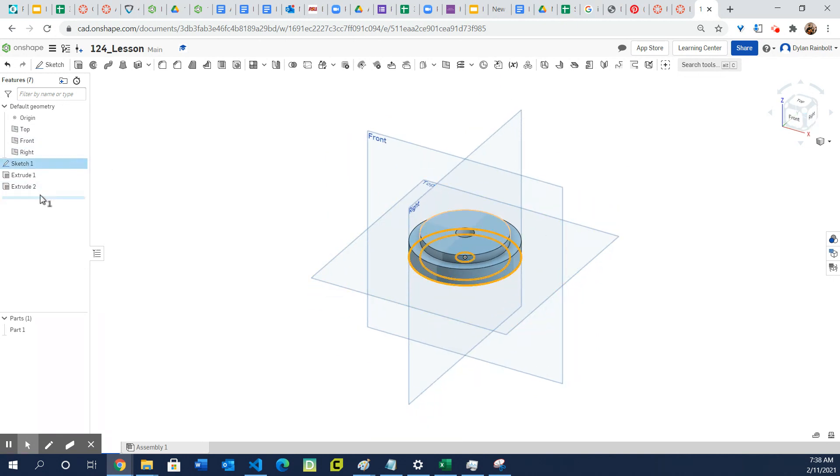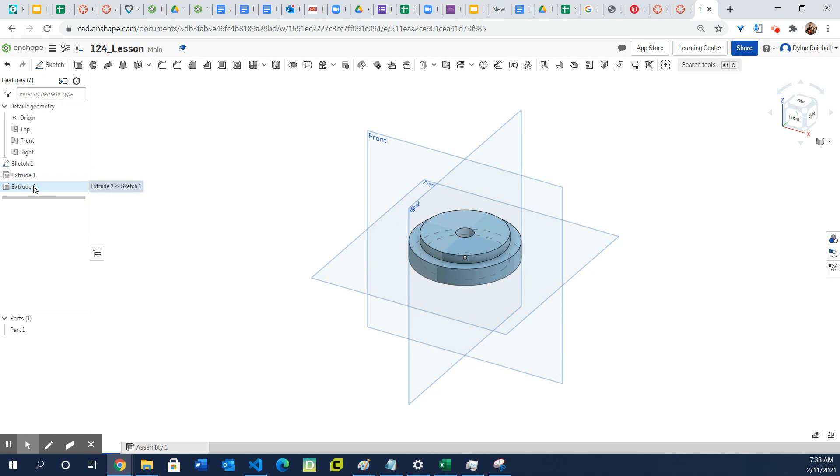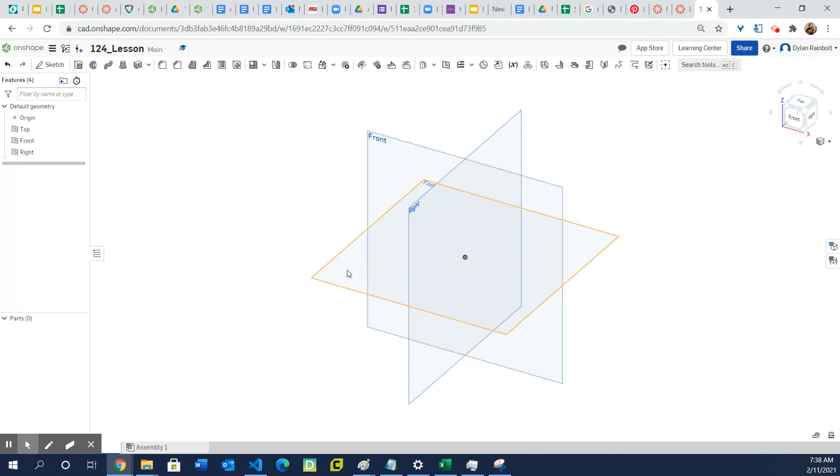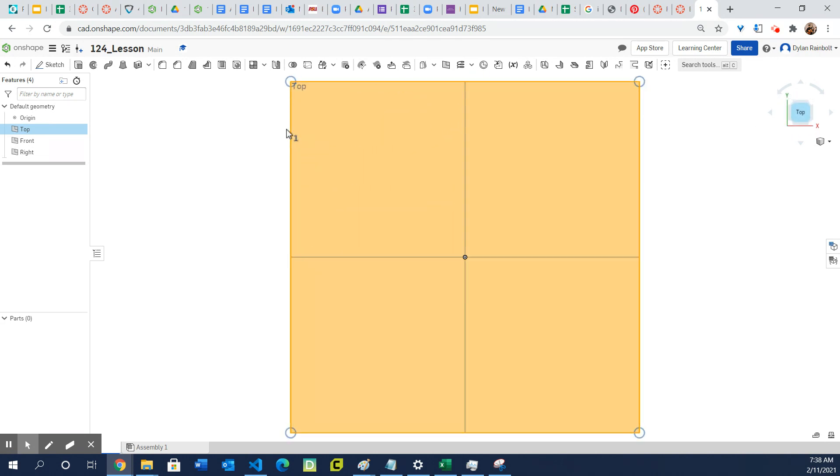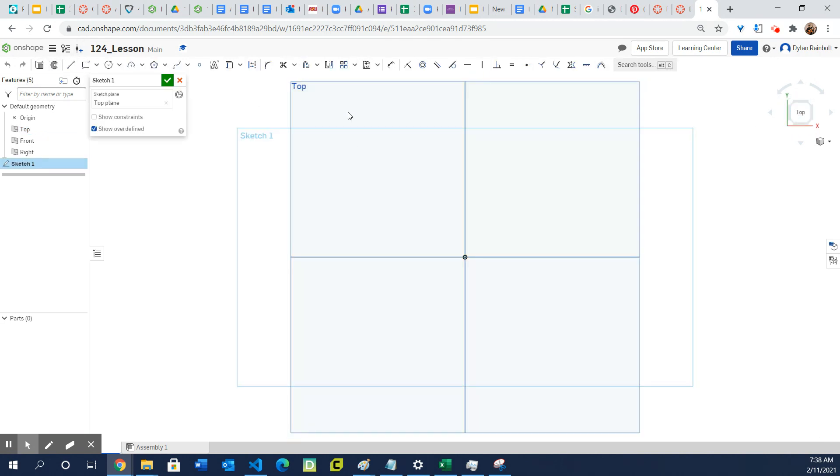So what I'm going to go ahead and do is just delete all of these features and let's start from scratch. I'm going to go ahead and select the top face or the top plane for my sketch plane.